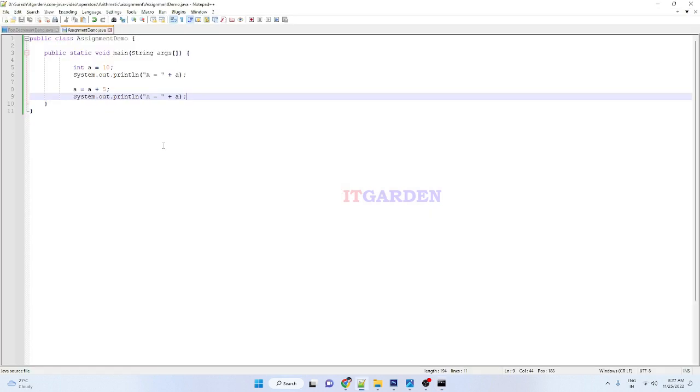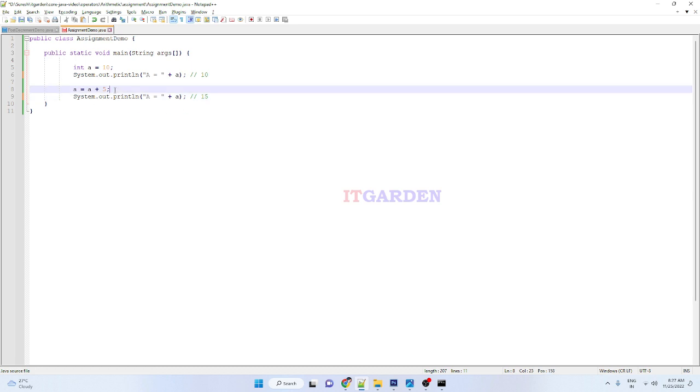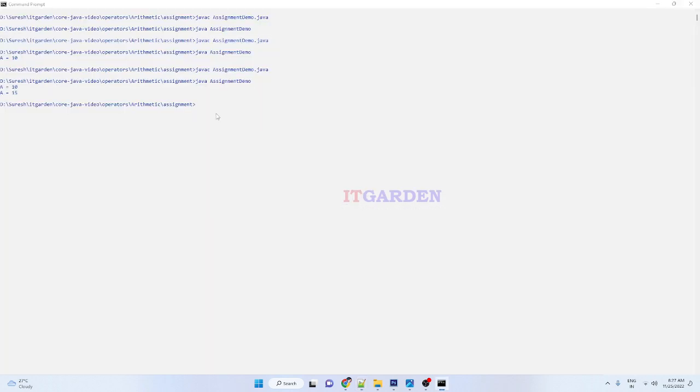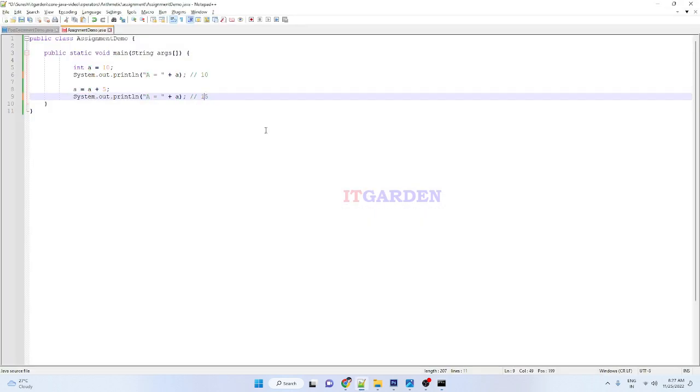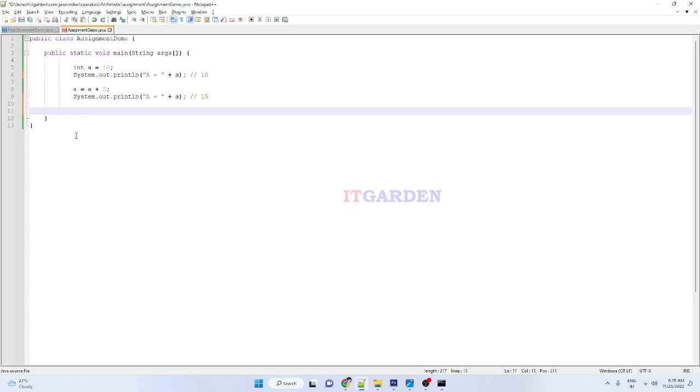So when I print here, a is 10. When I print here, a is 15 because here I'm adding one more 5 variable using this line of code: a equals a plus 5. So 15 will be available in the variable here. If you want to add one more 5 to the variable a, I can use a different way of adding.